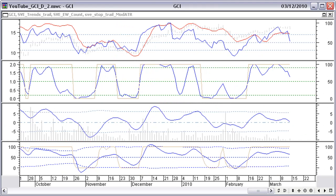On the daily indicators chart, you will notice short-term divergences between price and some indicators. This is confirming a possible downturn.